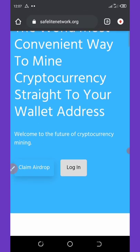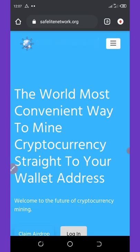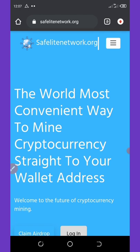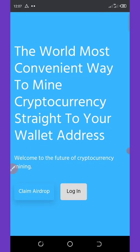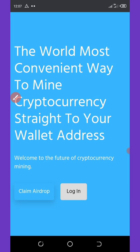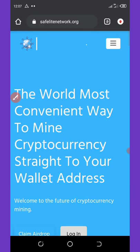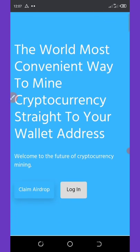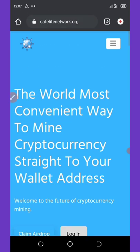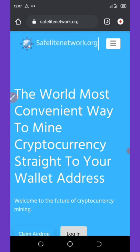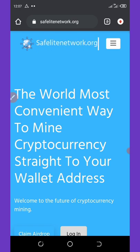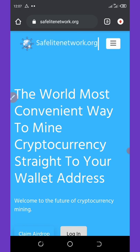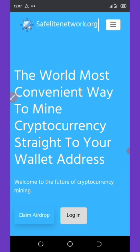First of all, for you to get this airdrop, all you need to do is click on the link below this video description and it will take you to the registration page. The name of this website is called SafeLight Network. SafeLight Network is the world's most convenient way to mine cryptocurrency straight to your wallet address.